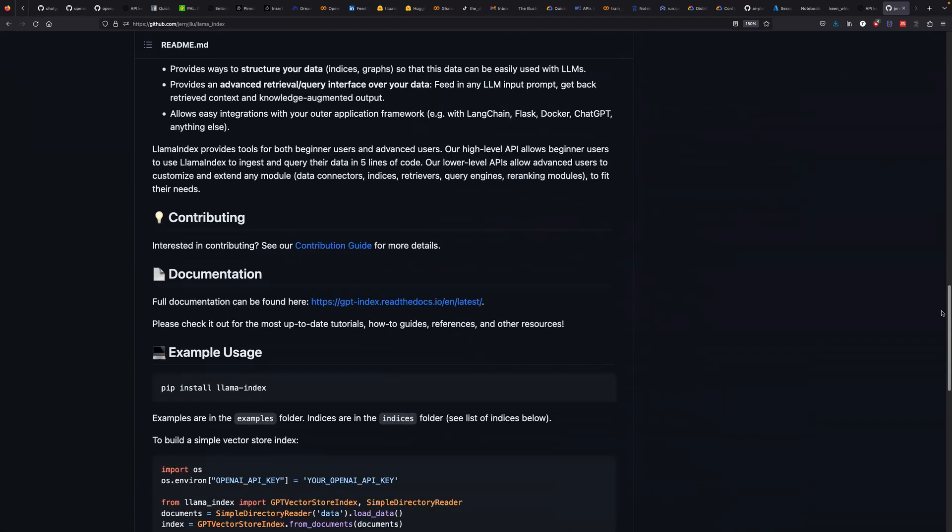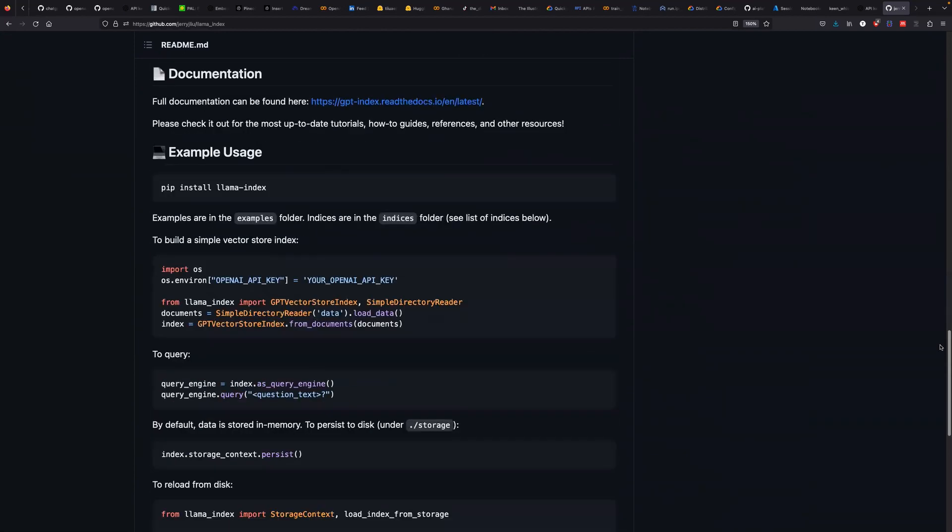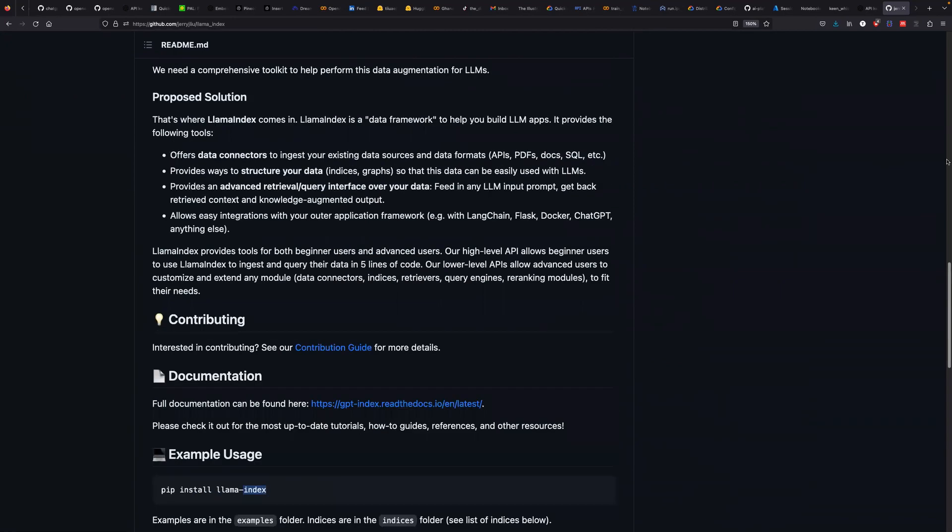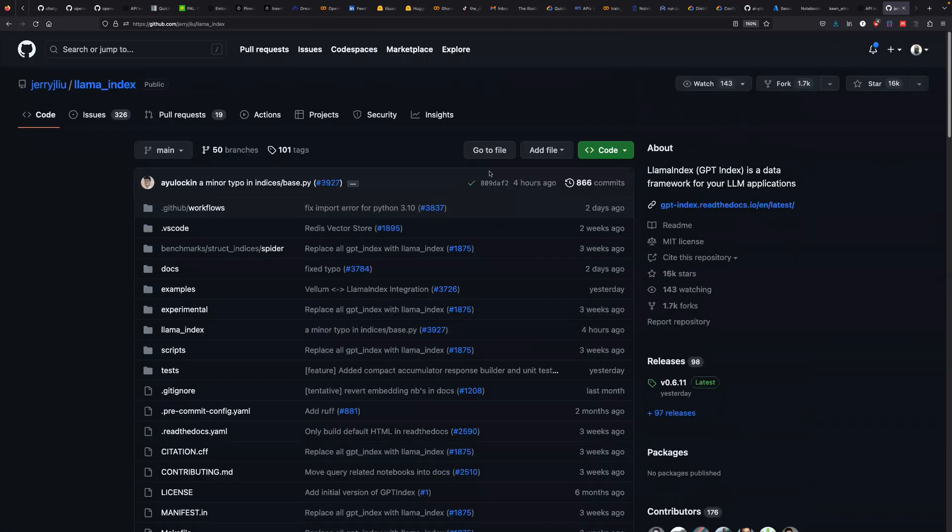I'm not going to waste time. It's easy to install. All you need to do is pip install llama-index. So let's jump right in and see how we can use this project from GitHub.